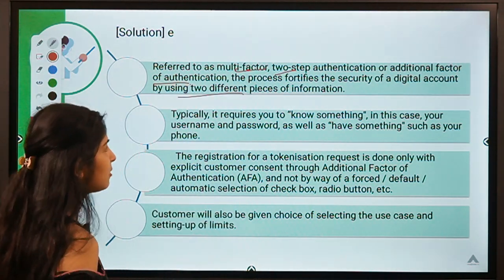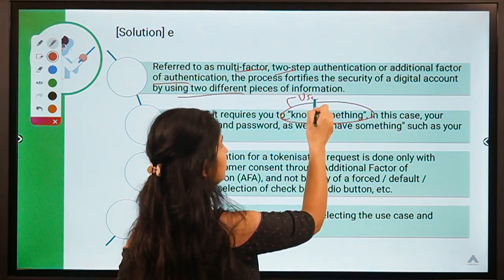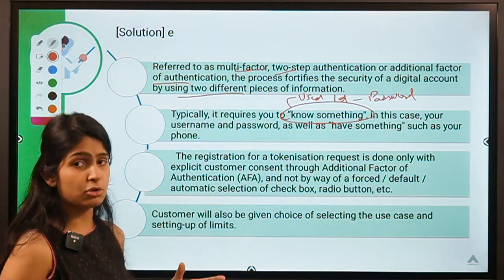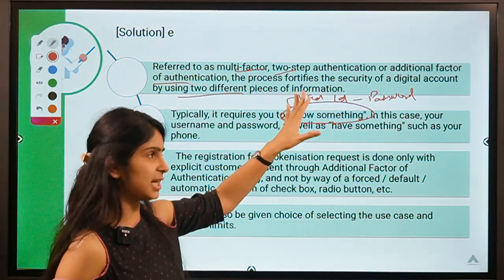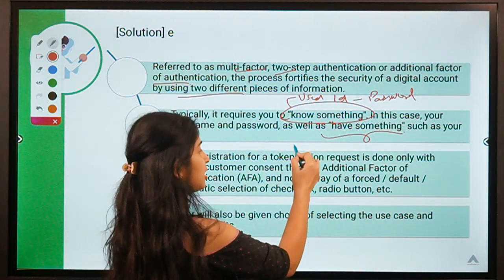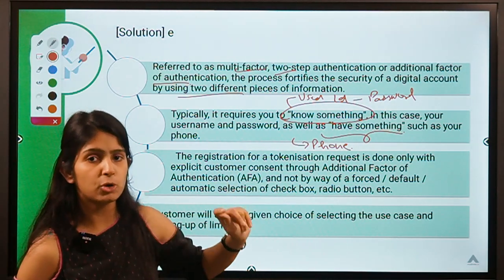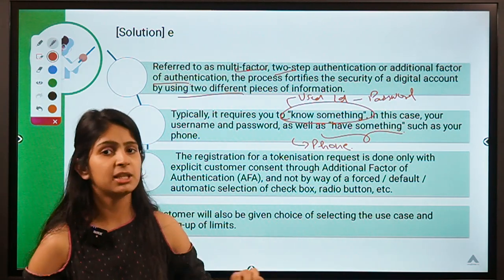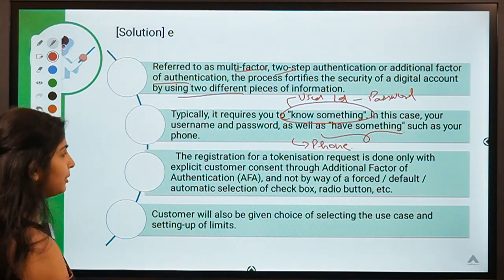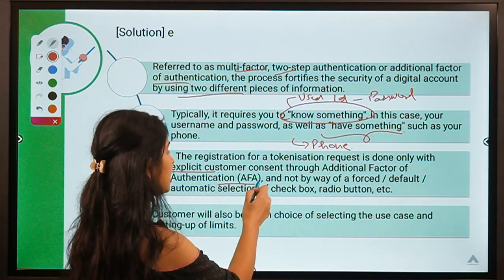AFA can also be known as multi-factor or two-step authentication. It secures a digital account using two different pieces of information: something you know (your user ID and matching password) and something you have (your phone, on which the registered code is sent). In this example, Karima needed to have her registered phone to match the code displayed on the new device.